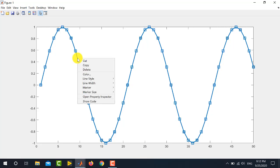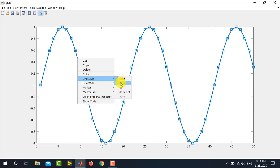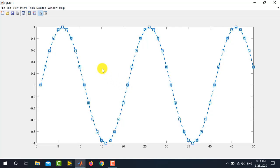Another option is you can also change the line style. Again, right click and go to the line style and select the option of your choice. There are four options available here: Solid, dash, dot and dash dot. For example, I select dash from here. So, you can see that the solid line is replaced with a dashed line.